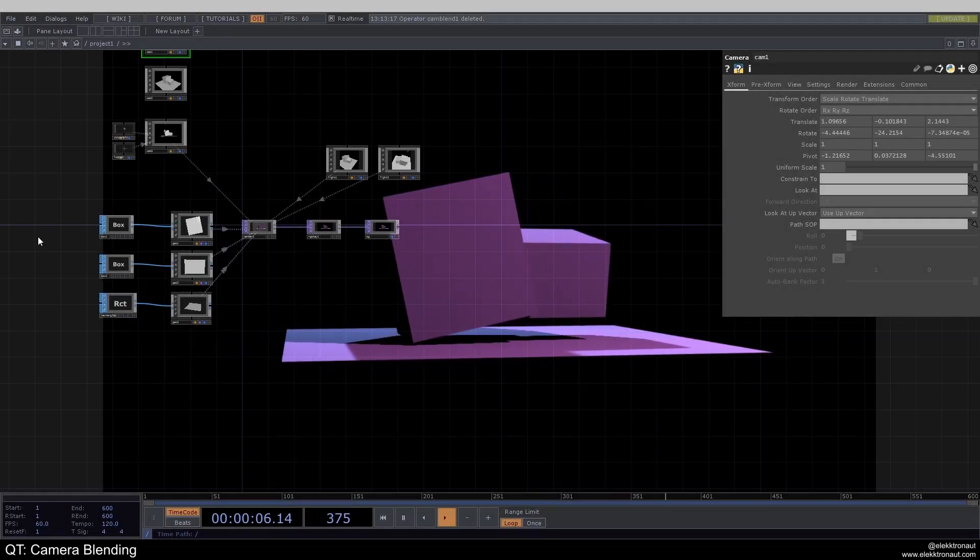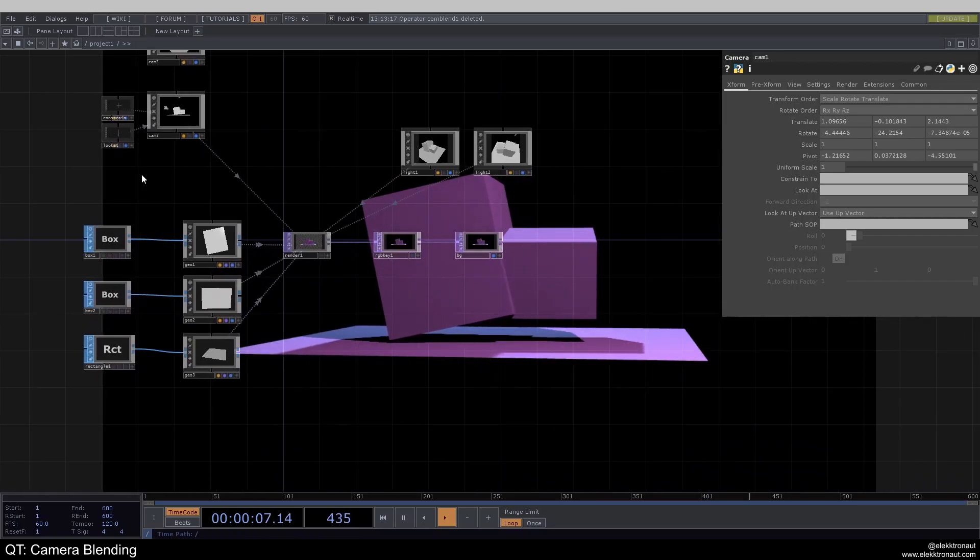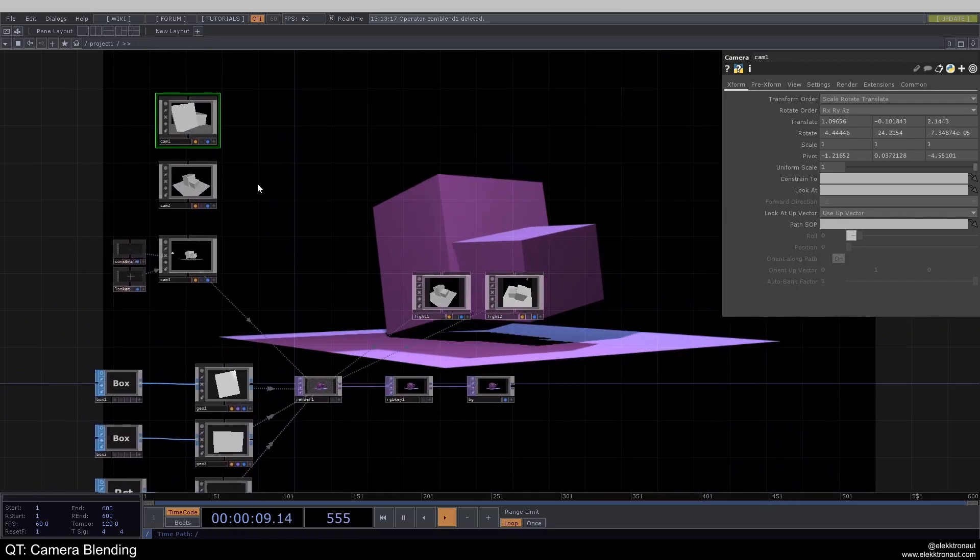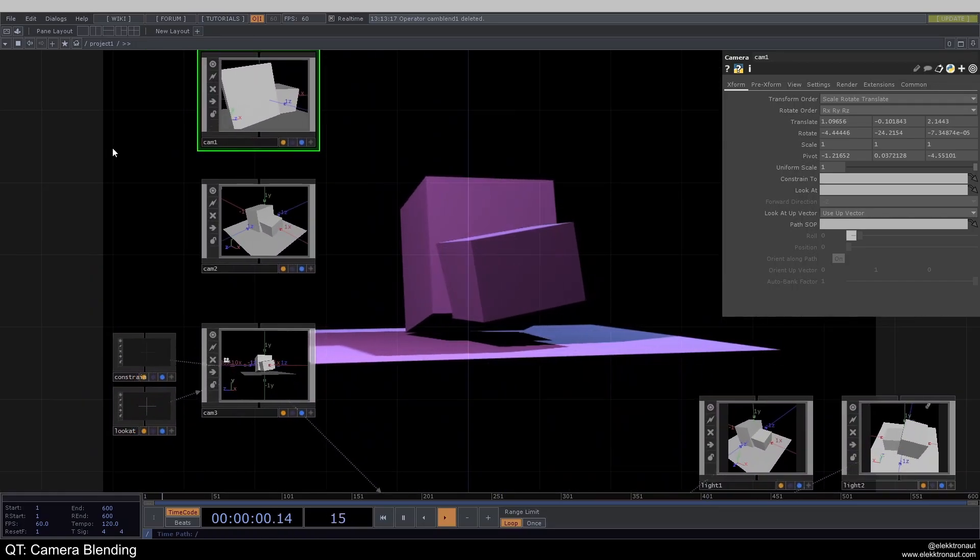All right, so let's say we have a scene with three different cameras, and we want to blend between these cameras.